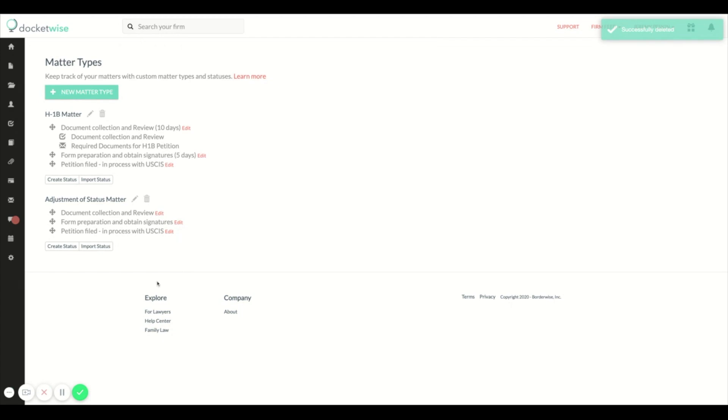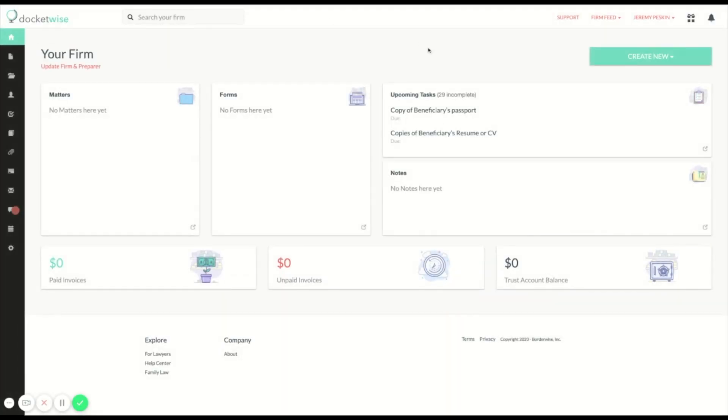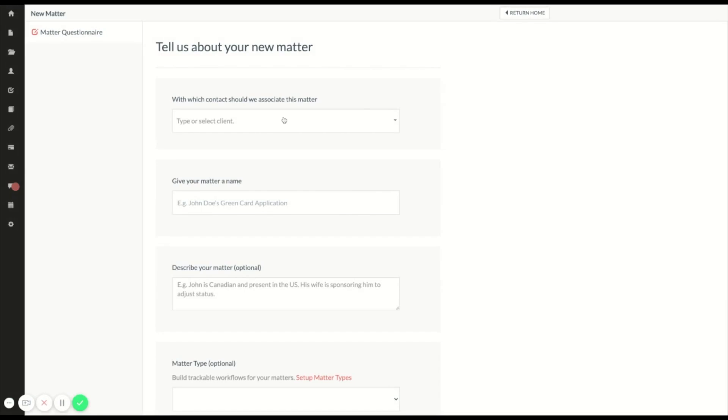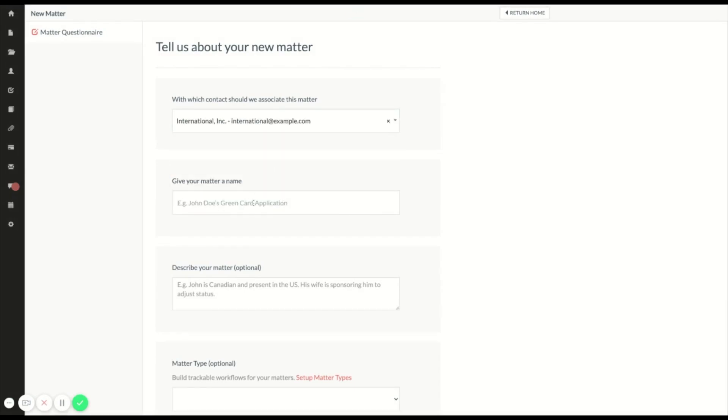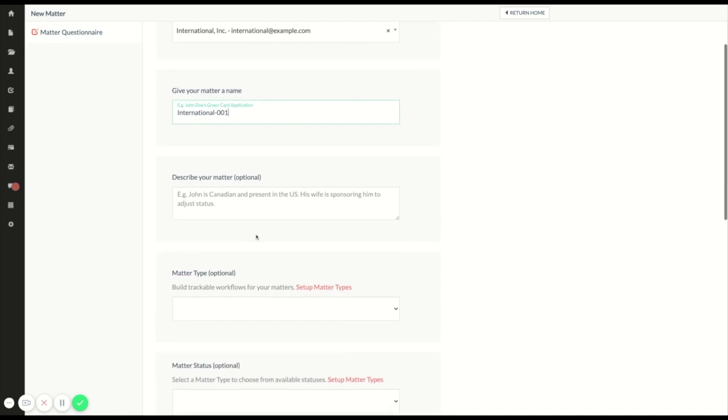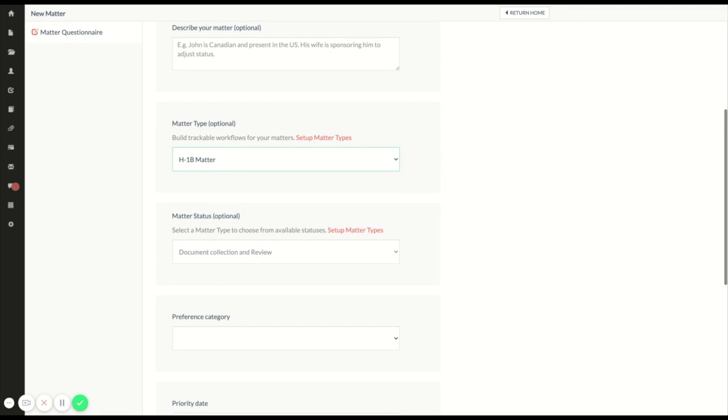Now that I have a workflow set up for H1B matters, I'm going to go ahead and create a matter. I'm going to create a new matter for International Inc. and set the matter type to H1B matter. You can see that by default the first status in this matter type is selected.